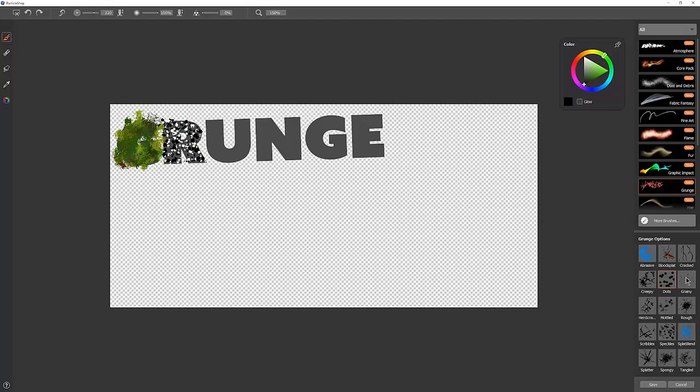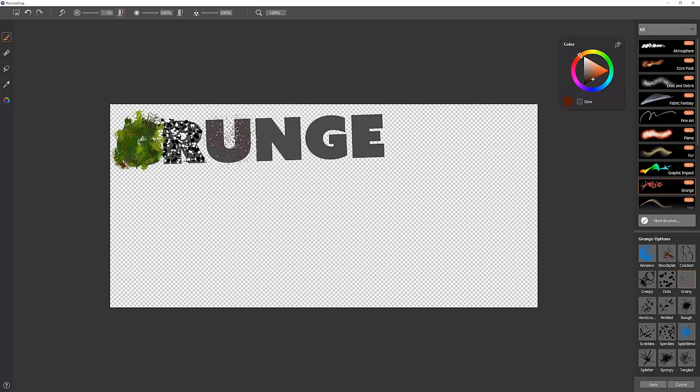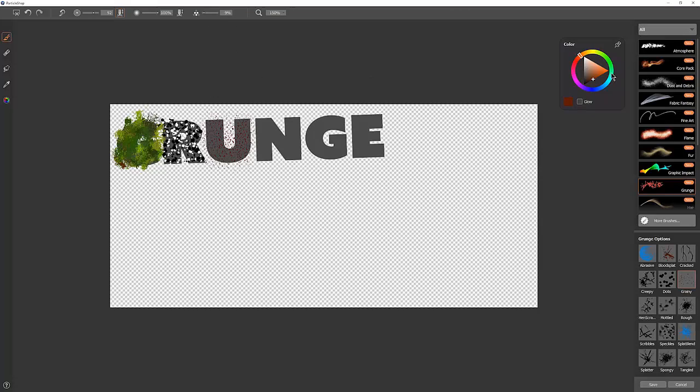Let's move on to the next brush and the next letter. I'm going to choose Grainy. Grainy gives you this nice grainy, kind of broken up texture. Now again, you have control over the count, so if you want a smaller, less dense grain, you can do that. Or if you want a lot of grain, you can turn it all the way up.